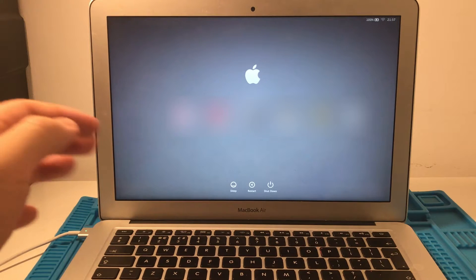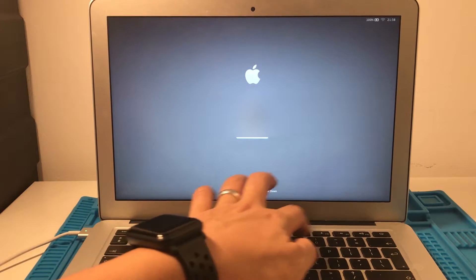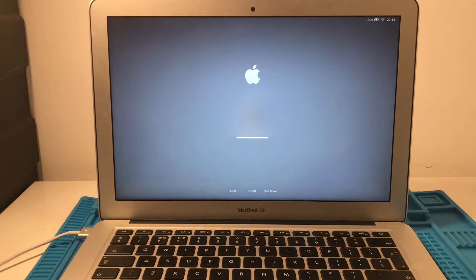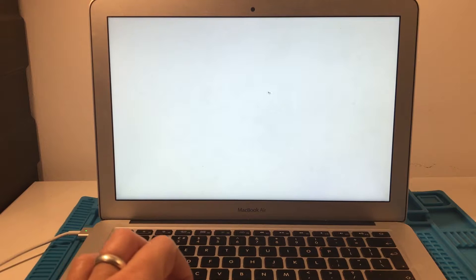I'm just going to demonstrate that now by logging into this computer. After I've typed in the password I can move the cursor and there's a white screen in the background and it's not loading into the computer correctly. We can't get to the desktop.